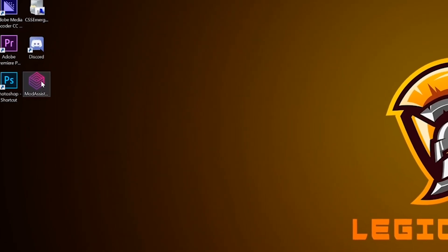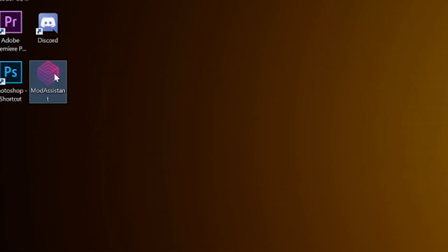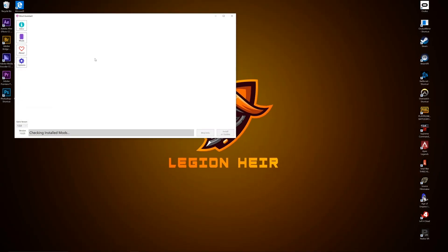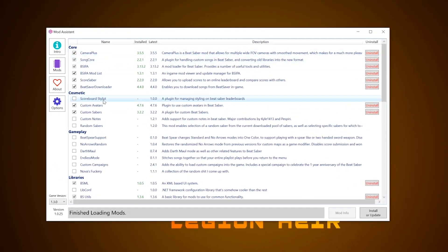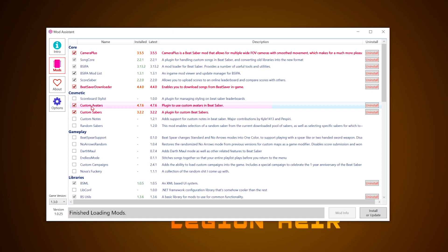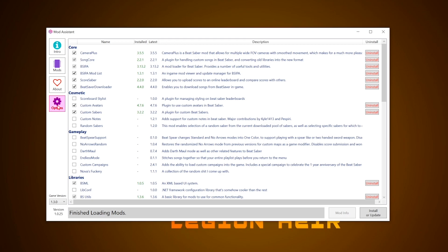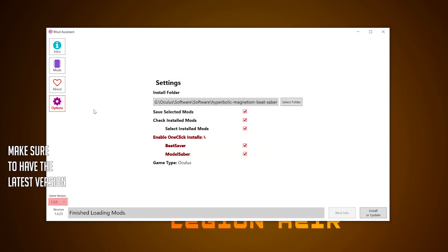First, you want to open the Mod Assistant app. From there, make sure you have the correct mods selected and installed. Go to the Mods section and make sure you have Custom Avatars, Custom Sabers, Camera Plus, as well as Beat Saber Downloader checked. Go to the Options tab and make sure that you have enabled everything, including the one-click install feature. Then click the Install or Update button.